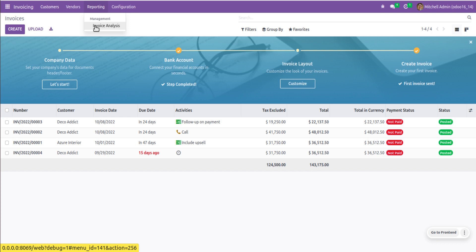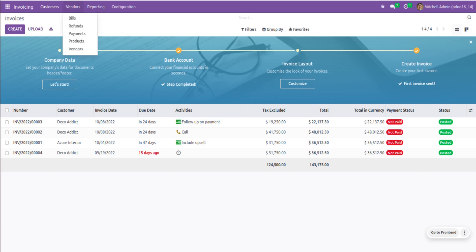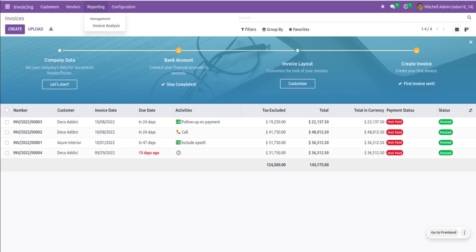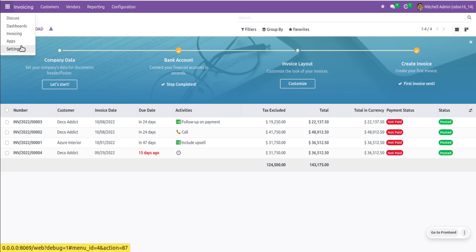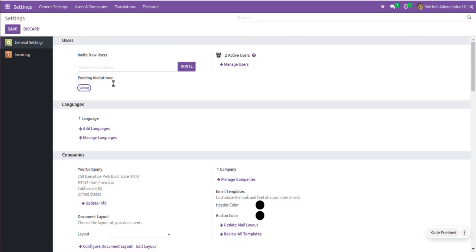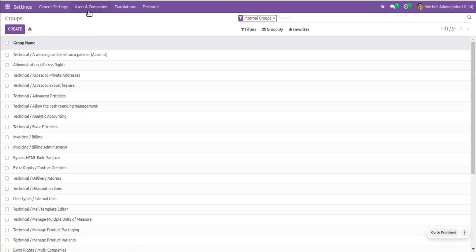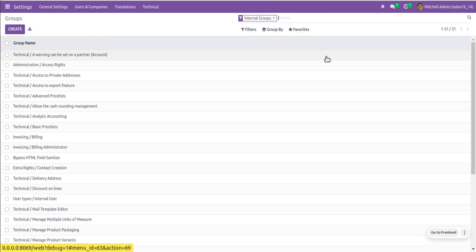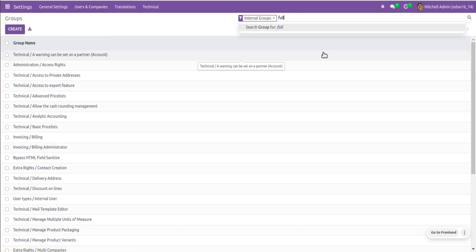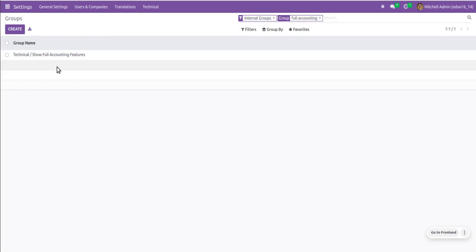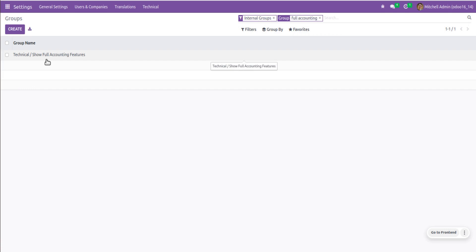In order to see such features, we have to enable the full accounting option. I'll duplicate this tab, then from Settings — where we already have developer mode activated — I'll navigate to User Groups. You have to go to Settings > Users and Companies > Groups and search for 'full accounting'.